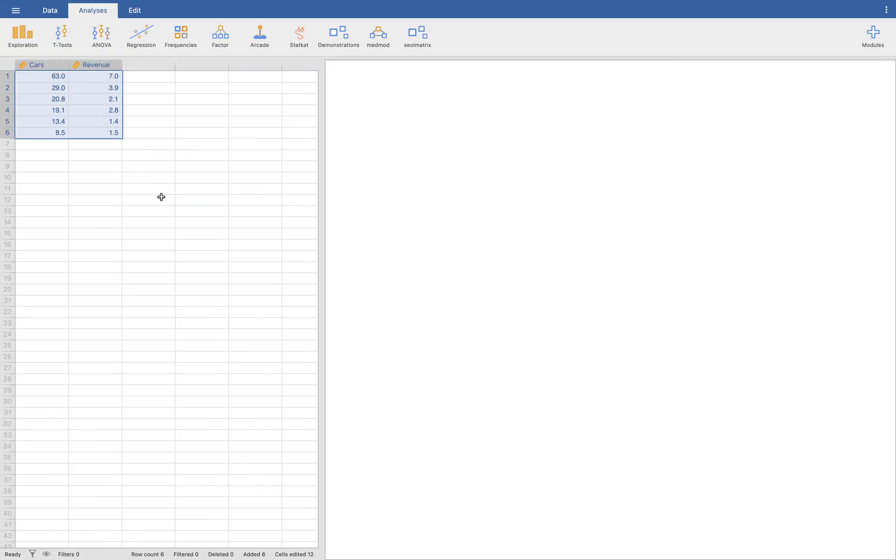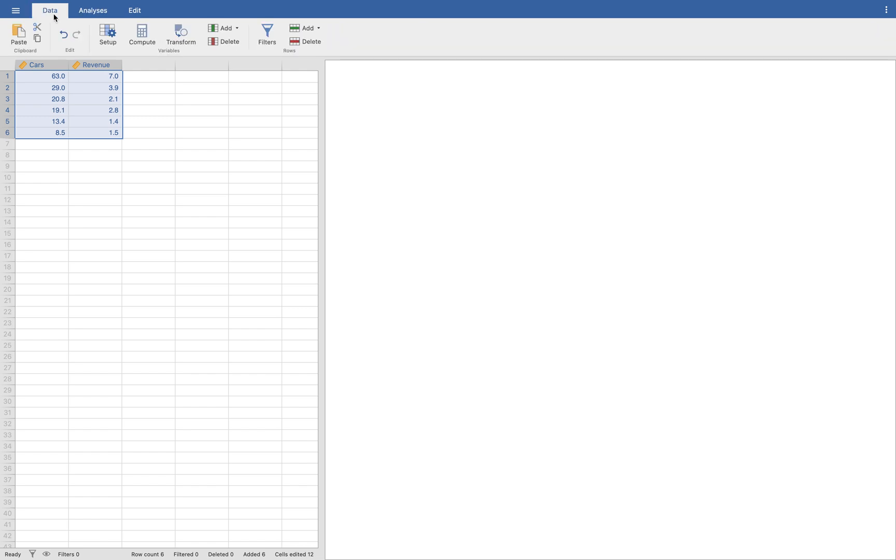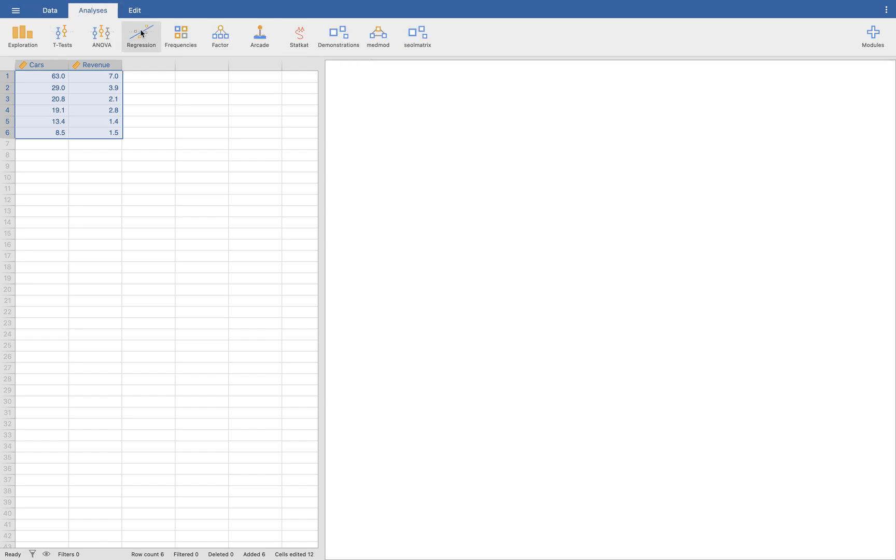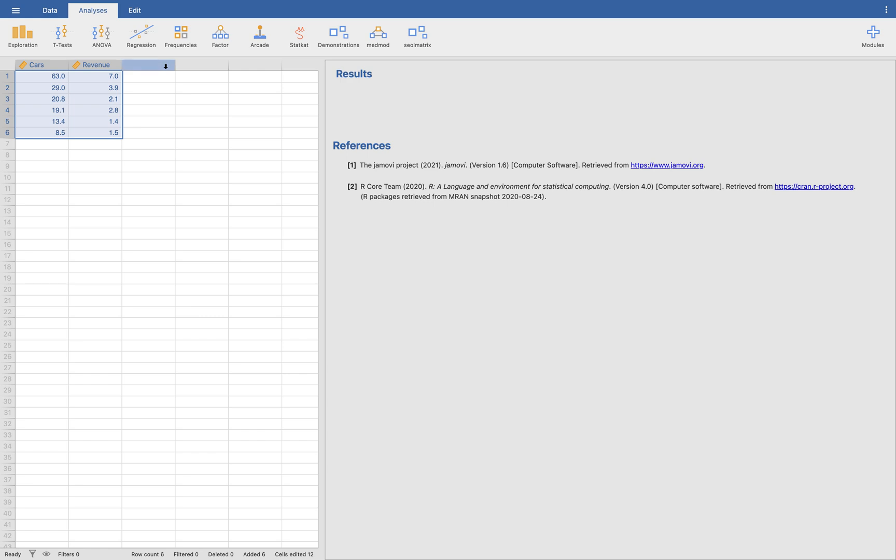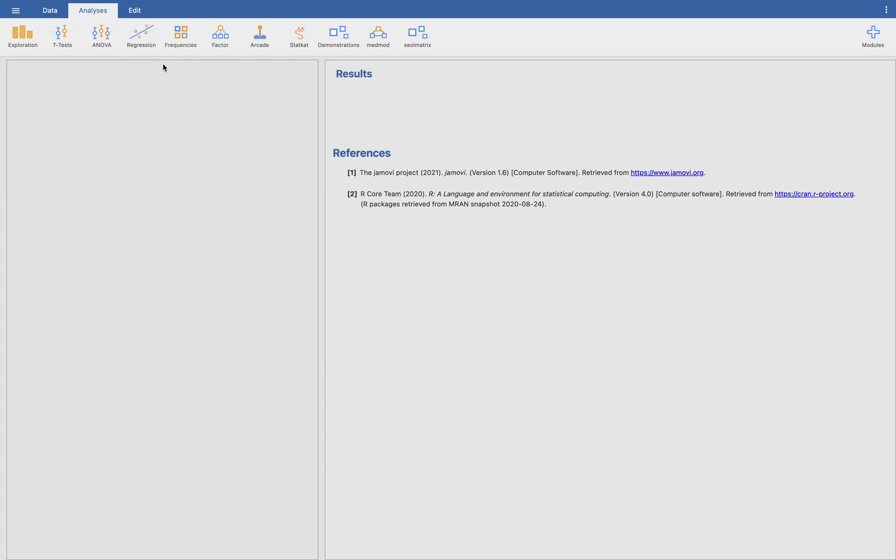So let's start this. We're going to go to the analysis tab in which we are already in. By default, you will get here in data and then you'll click this analysis tab and then you'll click on regression and you want to show the correlation matrix.